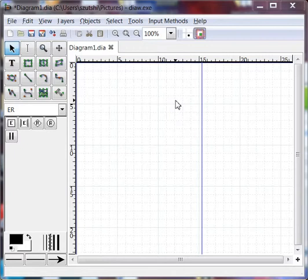And the ER diagram that I'm going to draw is going to be very simple. It's going to have two entities, one called Artist and one called CD, and they're going to be connected by a many-to-many relationship.